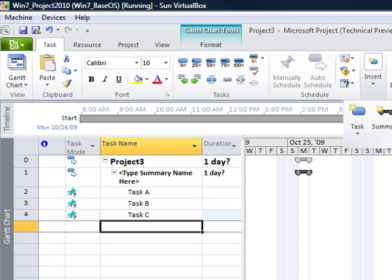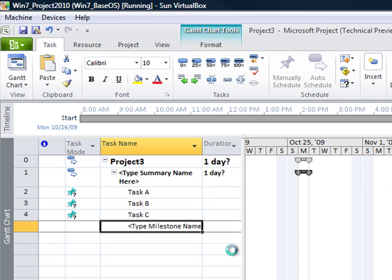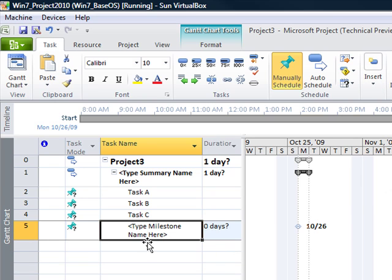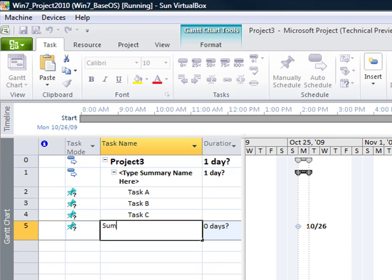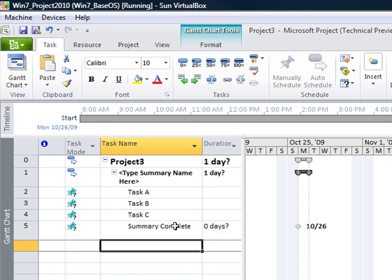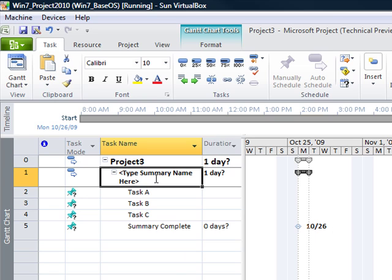In this case I am going to insert a milestone and then I would proceed with essentially renaming these. I will just give this a simple name here to work with. Notice that it set the duration to zero days indicating a milestone.